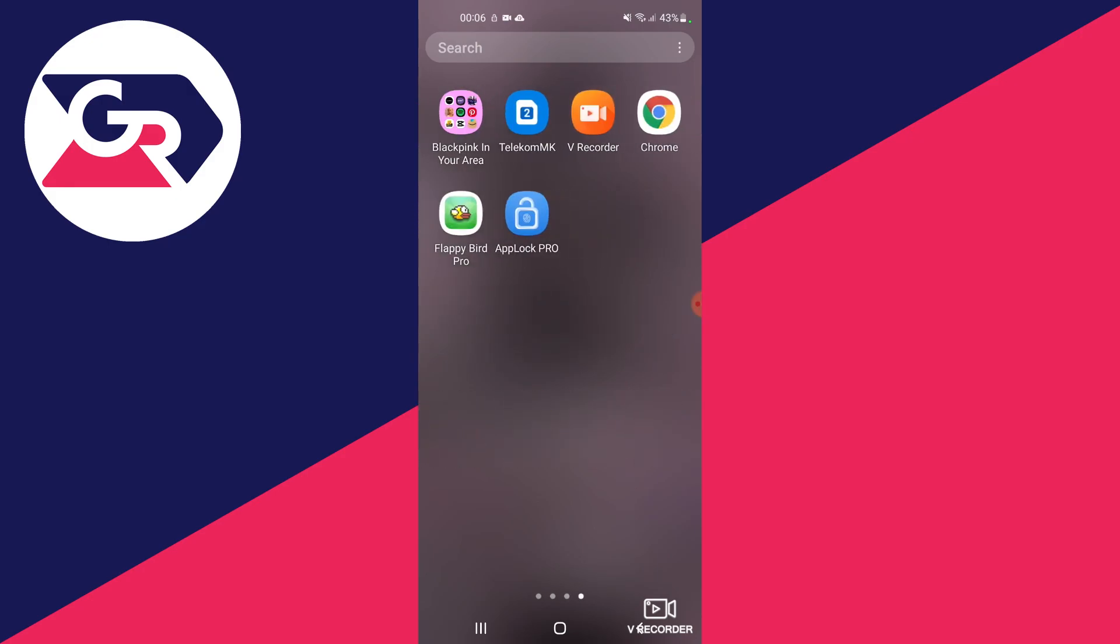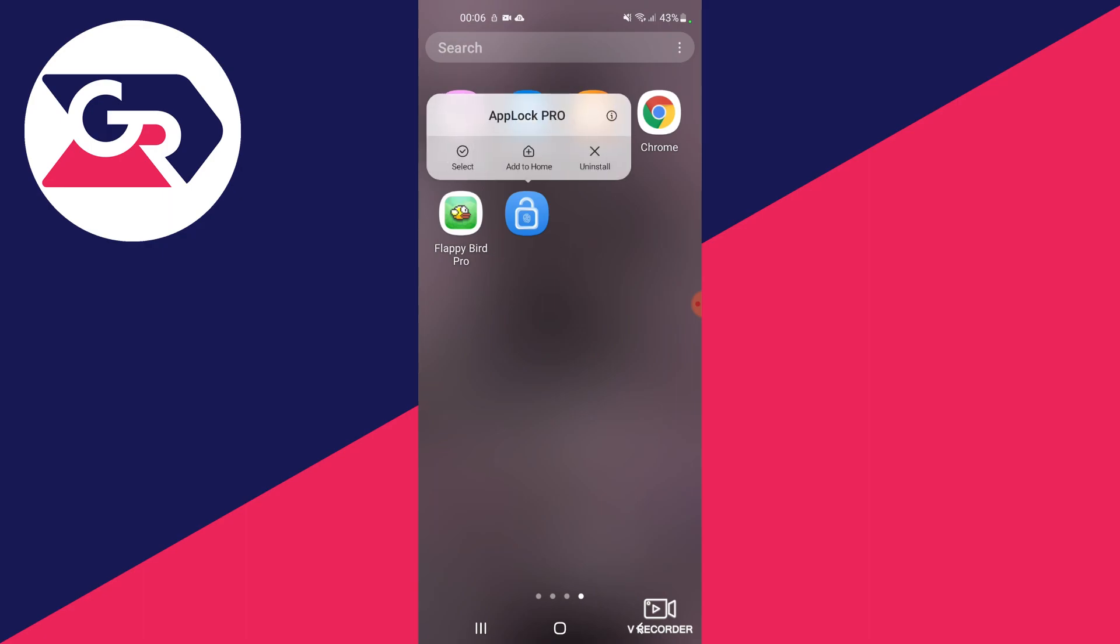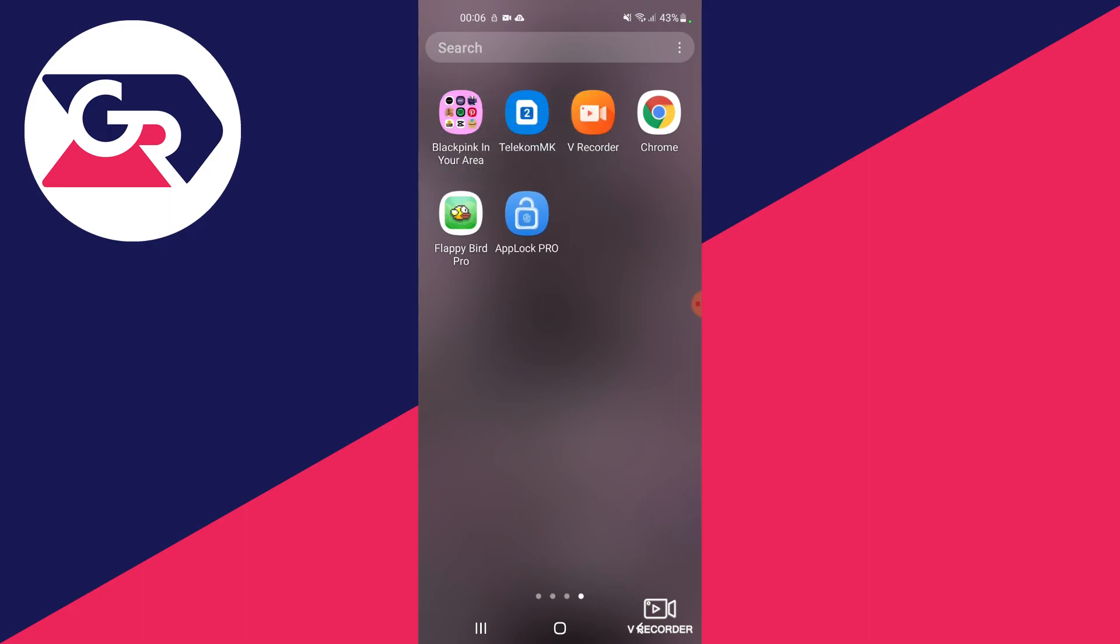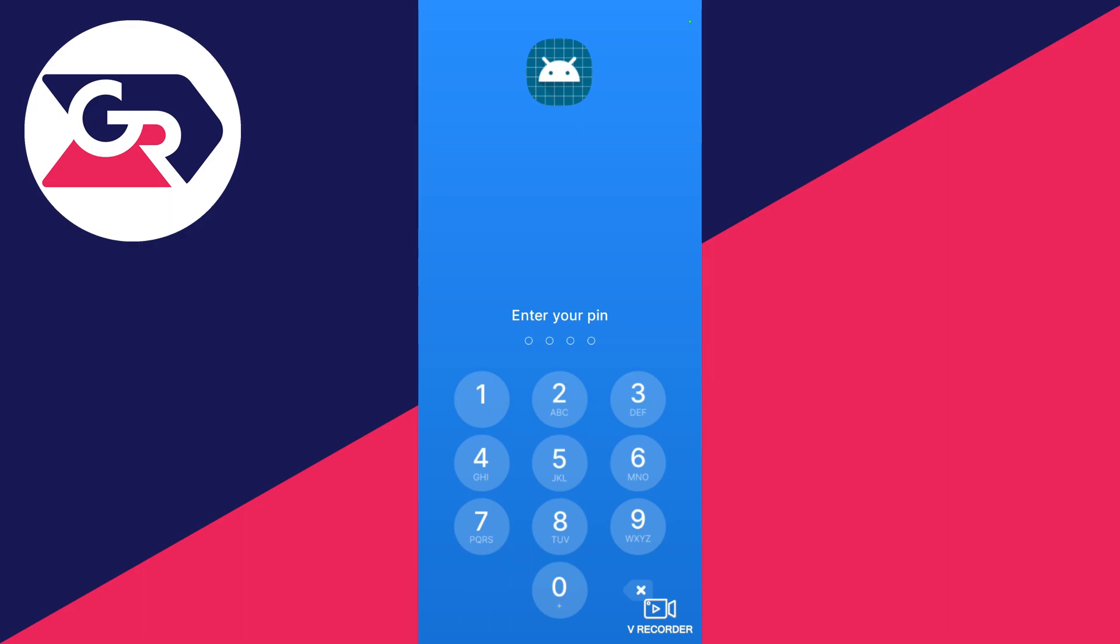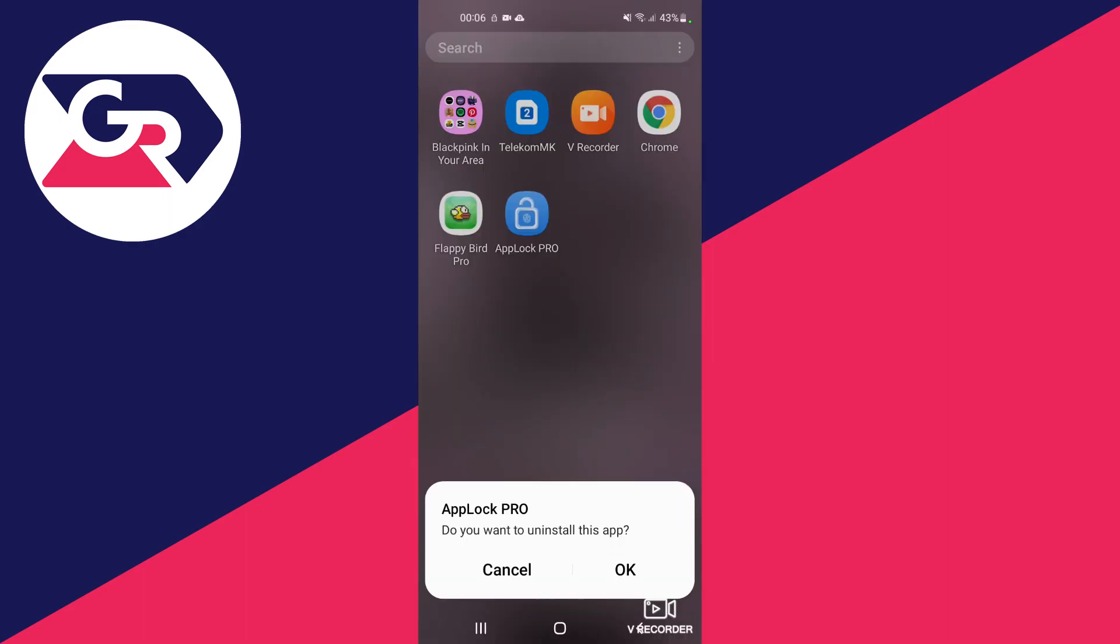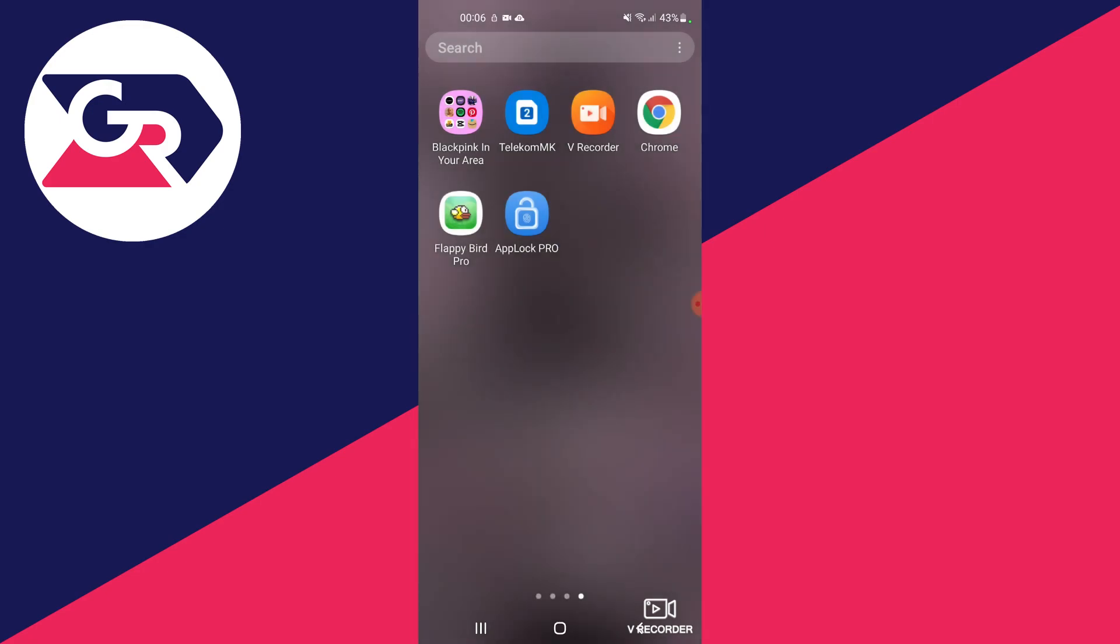I hold down on it and press uninstall. I need to enter a pin for this app. Do you want to uninstall this app? I press ok. For other apps you won't need to enter a pin, it's just for this one.